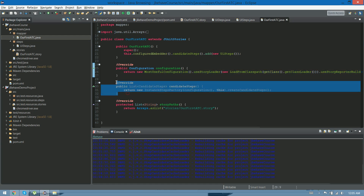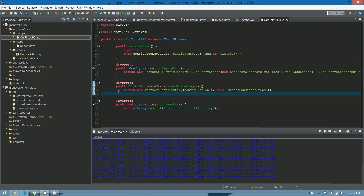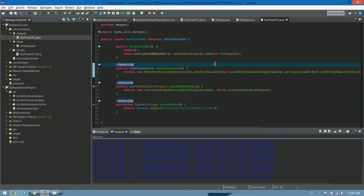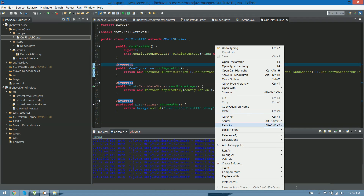This method is the one that actually creates the instance and starts running the test case, but as I said before, we don't need to know the actual detail of this. We already told JBehave to use this story file with this steps file. Let's give it a try and see what happens. As I said in one of the first videos, JBehave is basically a bunch of JUnits all together, so what we should do is right-click, run as JUnit test.